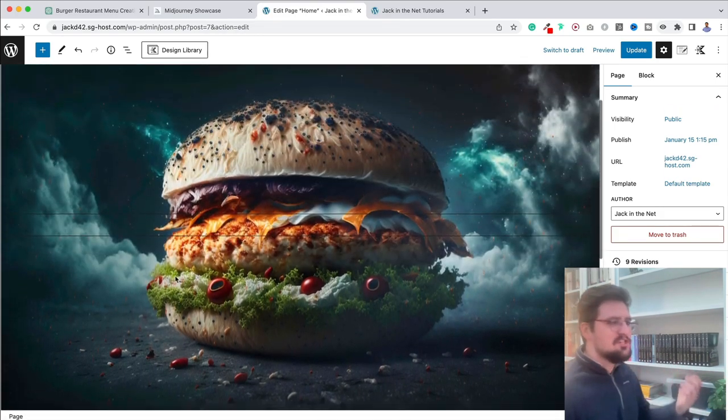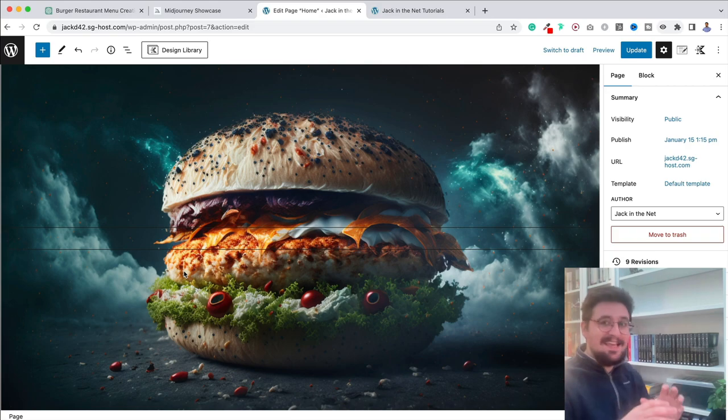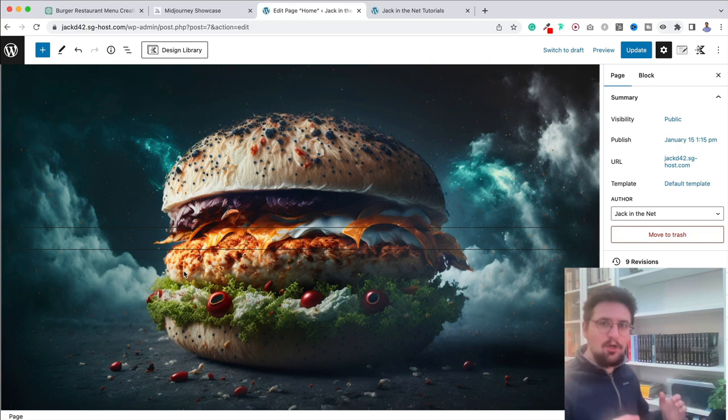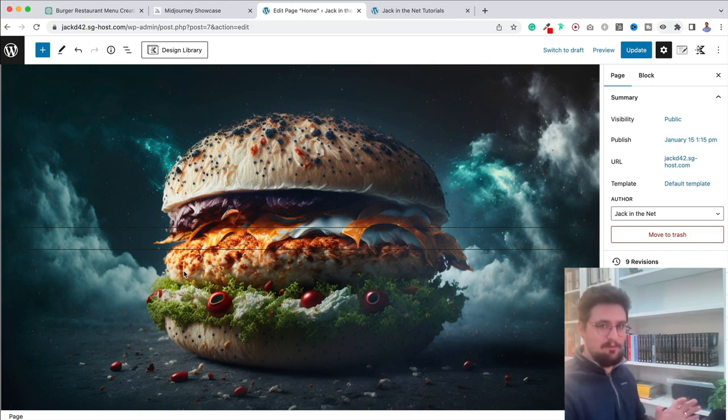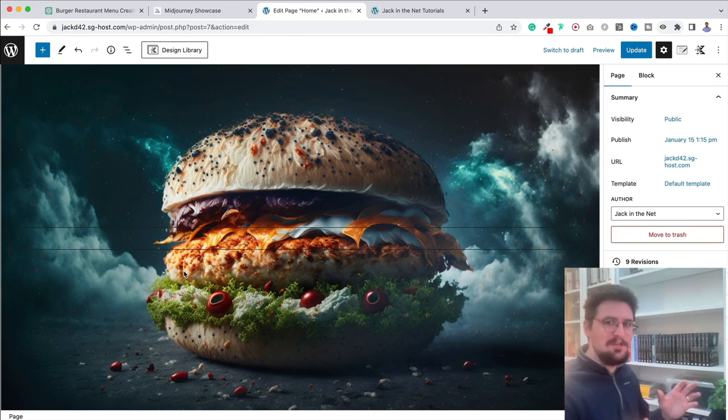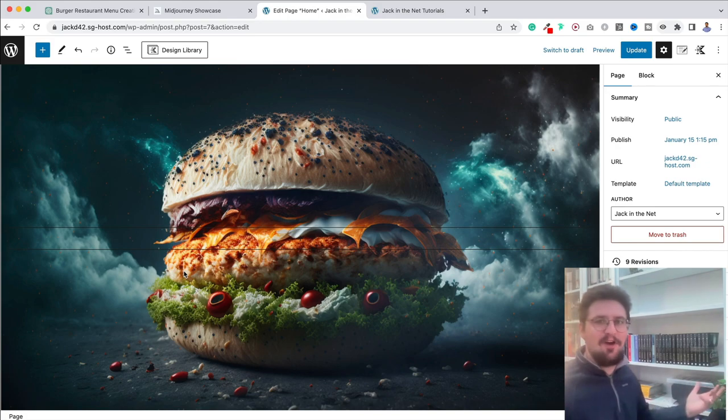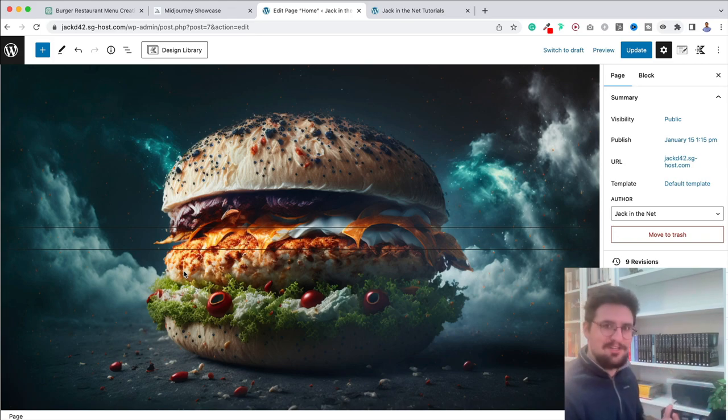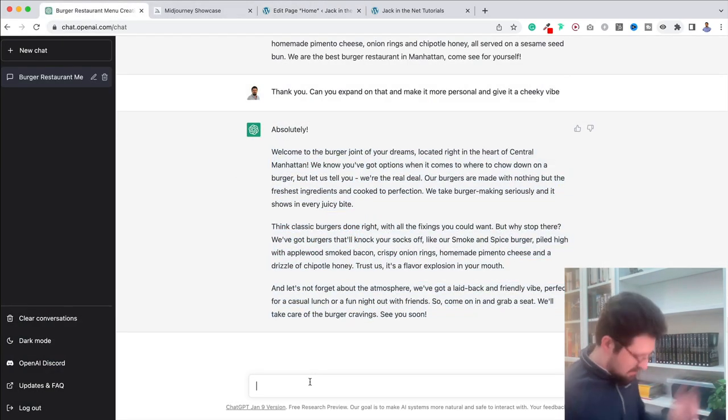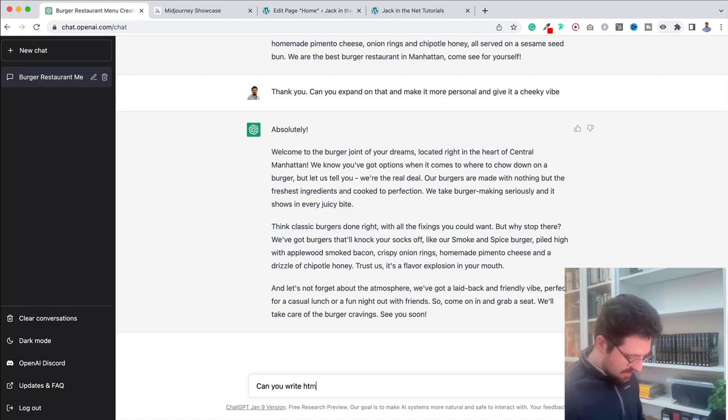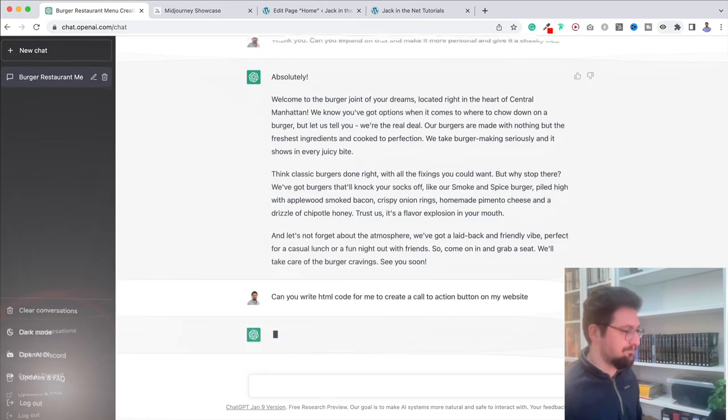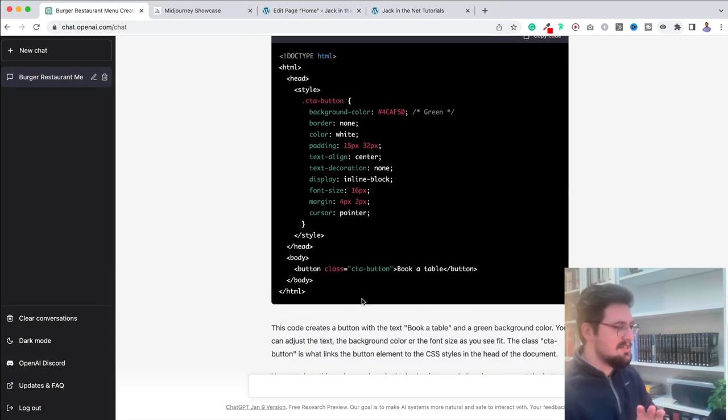But now this is just the tip of the iceberg when it comes to using ChatGPT. It can do so many things. I'm exploring more and more with it every day. I've already got it to create a custom Gutenberg block for me. So can you imagine, can you actually imagine all the things that we could do with this when creating a website? You wouldn't actually have to end up paying for other plugins or add-ons anymore. We could get it to create blocks for us. I mean, I'm just going to give you one more example of this. So let me come over here and say, can you write HTML code for me to create a call to action button on my website?